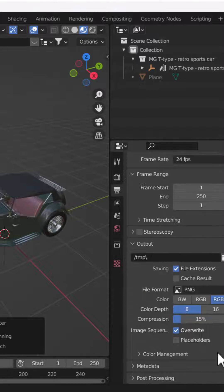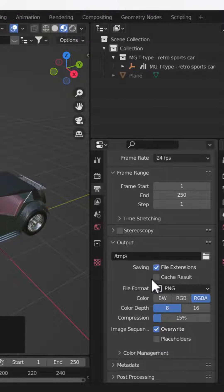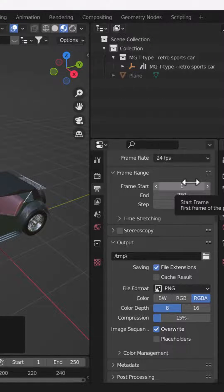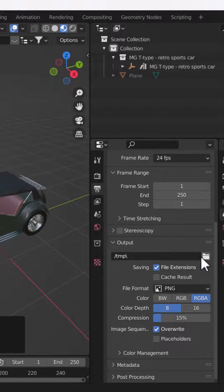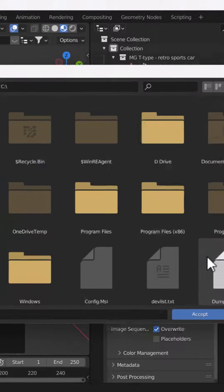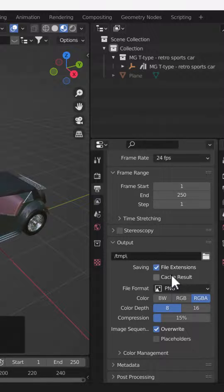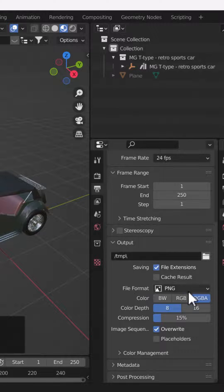From here you can set the frame range. After that, set your output folder and create any folder where you want to save your renders. Make sure you check the file extension option.